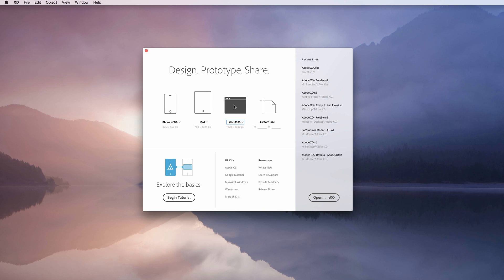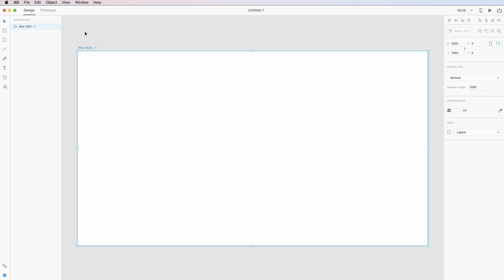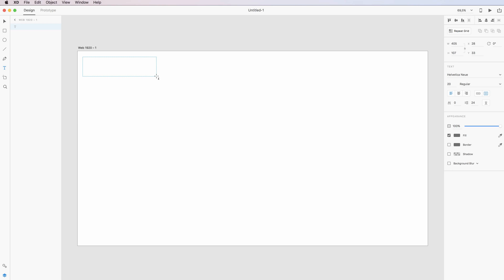But for this project we're going to use this one, so let's just double click on this. As we can see, Adobe XD opened the file with an artboard by default. This is going to be the artboard in which we're going to work on the project. Let's start the project by creating a logo on the top. So I'm just going to make up a logo just on this spot.